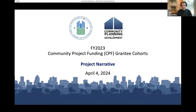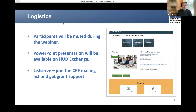I'm Randall Mullen with TDA Consulting, and I will further introduce myself and the co-presenter momentarily. Before we begin the presentation of the content, I first want to cover a few logistics.